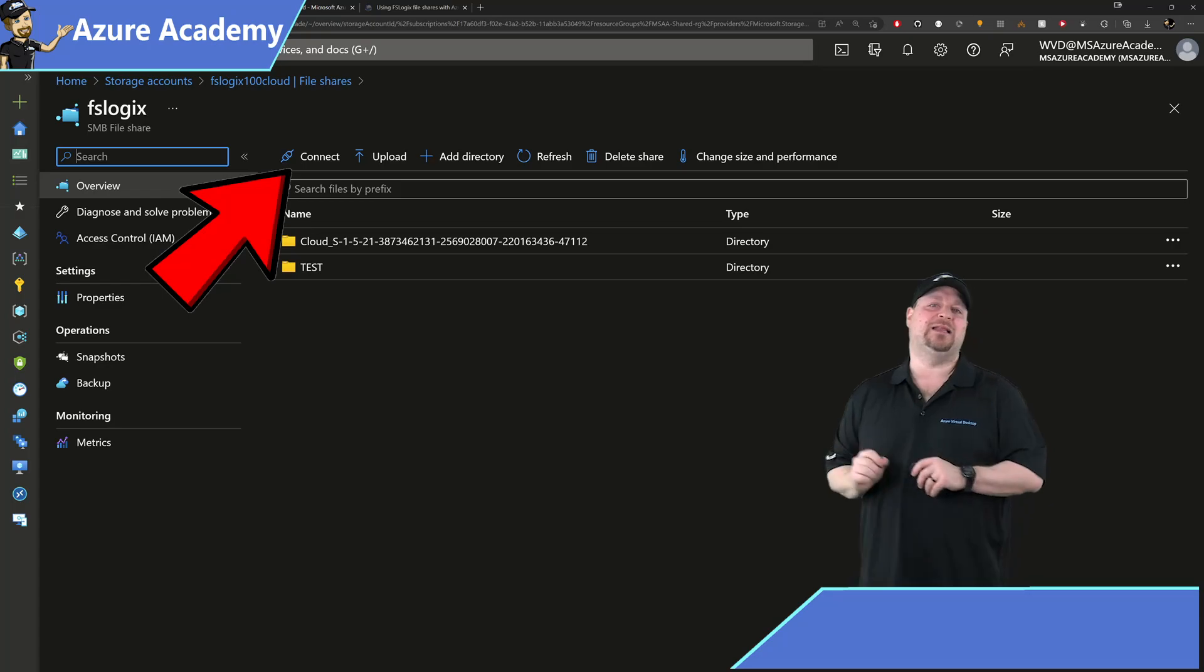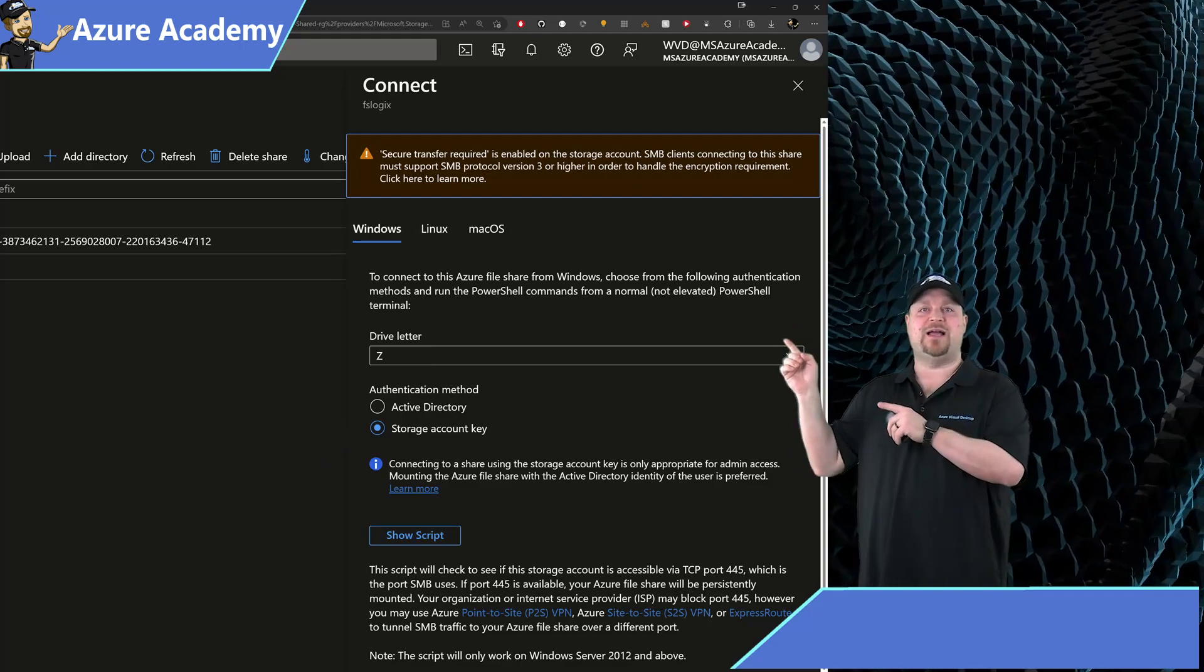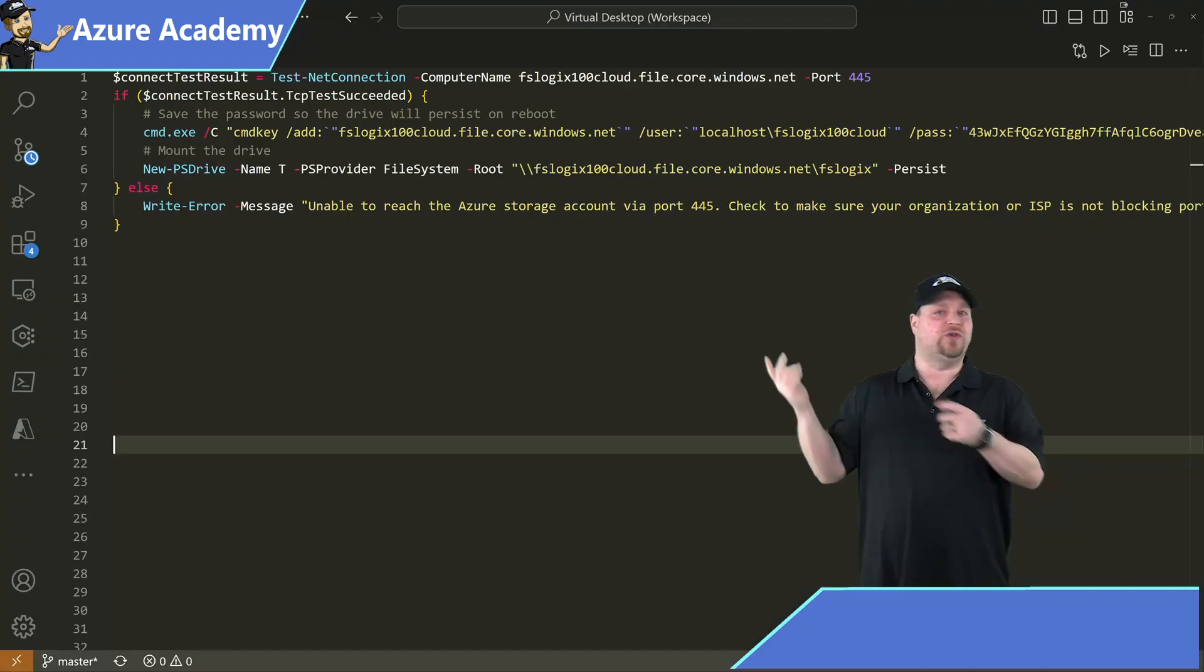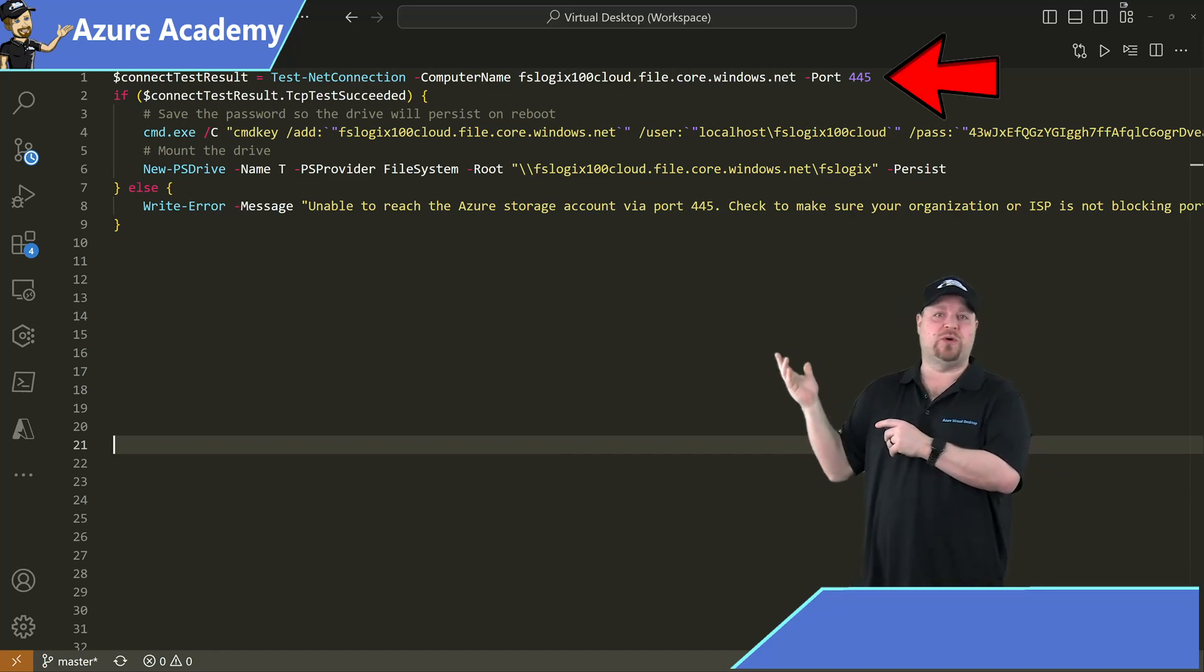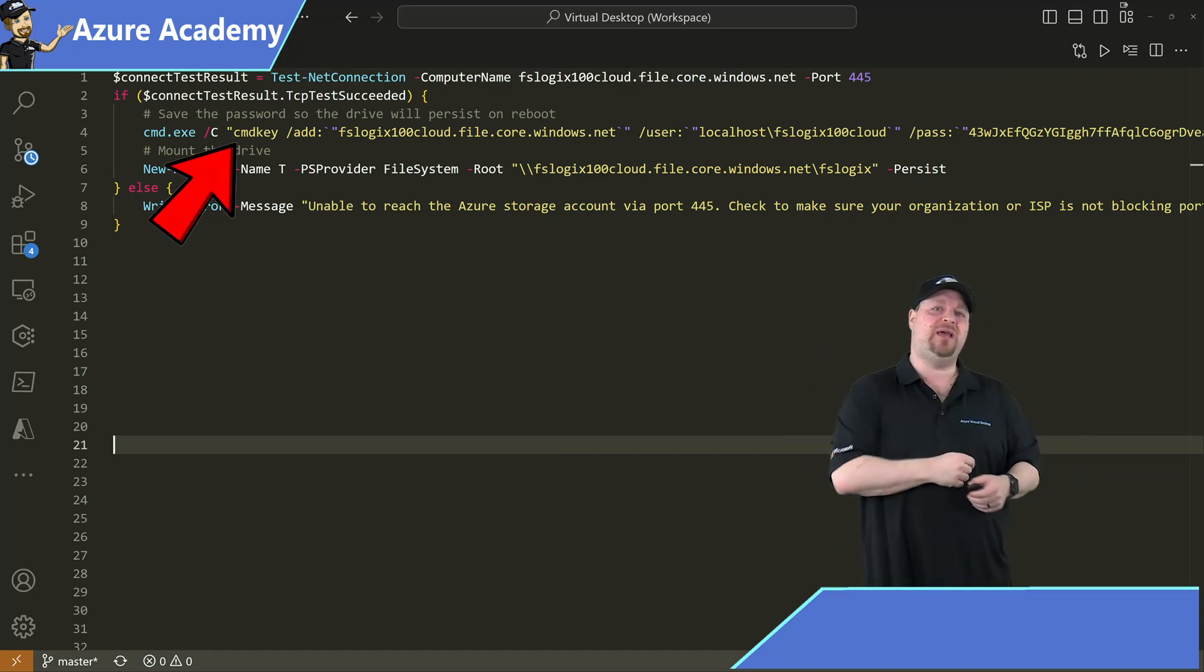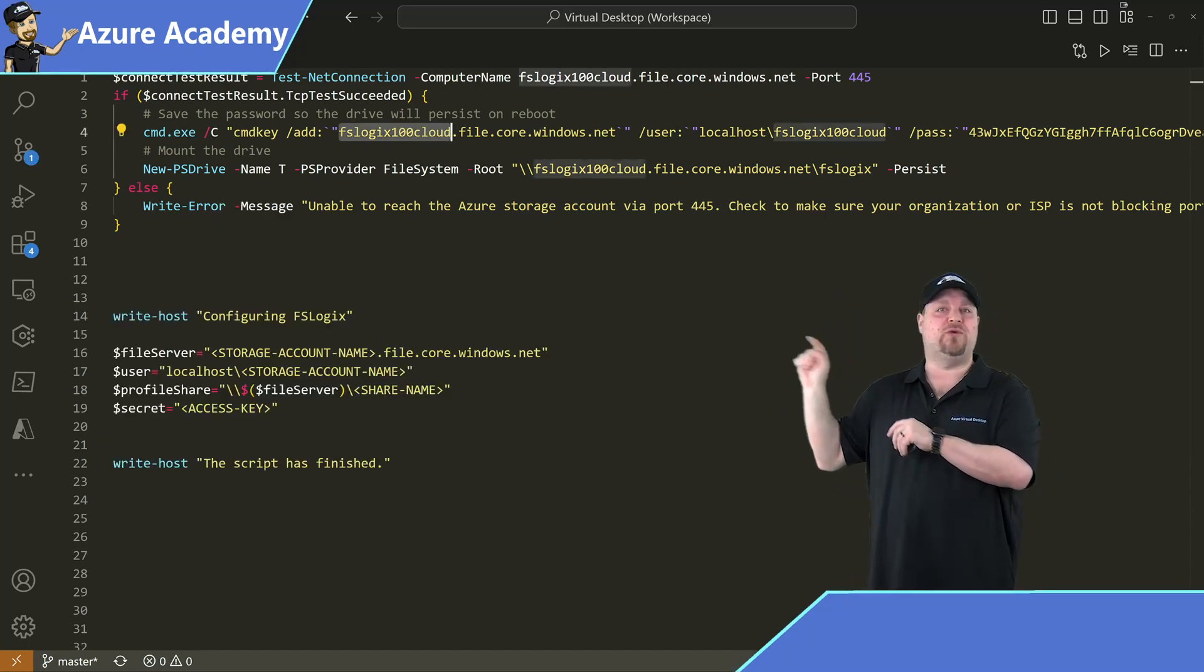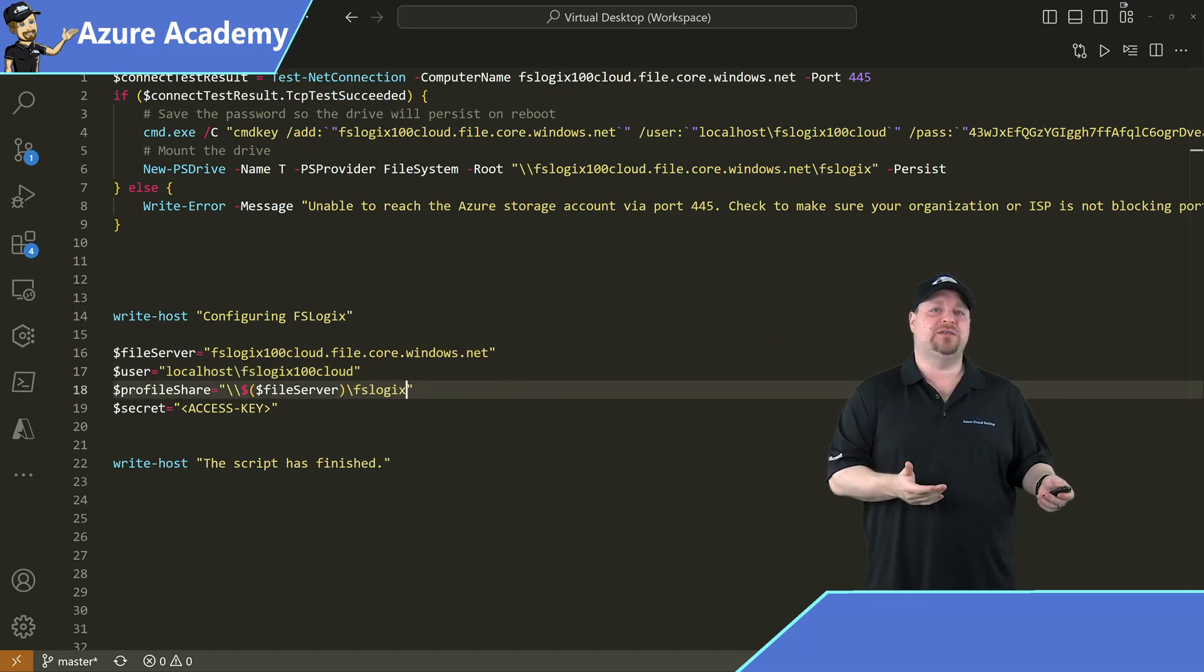At the top of our file share, go ahead and click the connect button. And then over here on the right, you've got the storage account key option. Make sure that's selected and click show script. Go ahead and click the copy button right there and jump over to your favorite code editor. I'll use VS Code. And now if we run this code, this is going to test our connection to the storage account. And then it's going to add those credentials to the credential manager like we did a minute ago. And then it's also going to map a drive to the share. So copy the name of the storage account and put it right over here and over here for the username and then put in your share name, which for me is FSLogix.